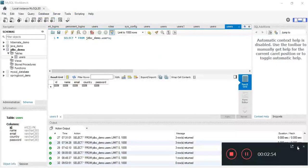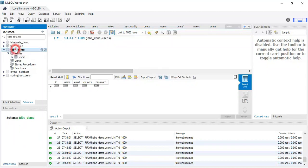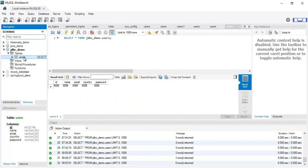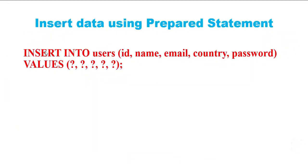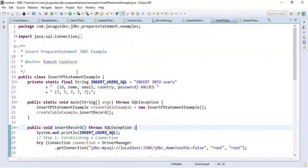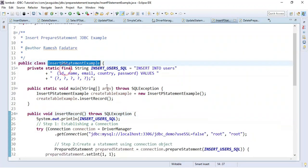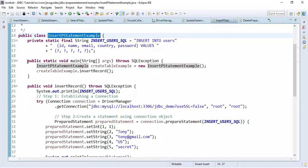First we will see how to insert data using JDBC PreparedStatement. I have already created a database — the database name is 'jdbc_demo', which was created in my previous video tutorials. I'm going to use the same database. I have also created a users table in the database. This is the SQL statement we are going to use to insert data into the users table.